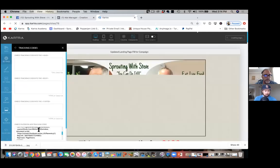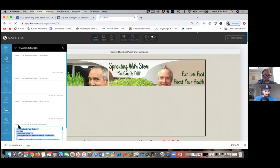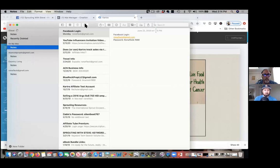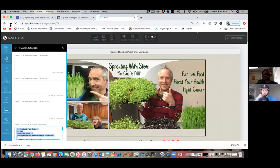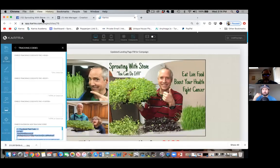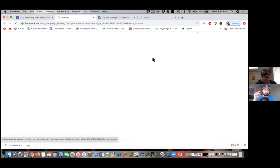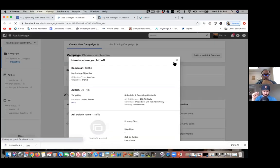What we're going to do rather than getting it from there is also install what Facebook calls an event code. That event code is right there in the pixel as well, but you don't have it copied. You're just copying the pixel — we also want to copy the event code.